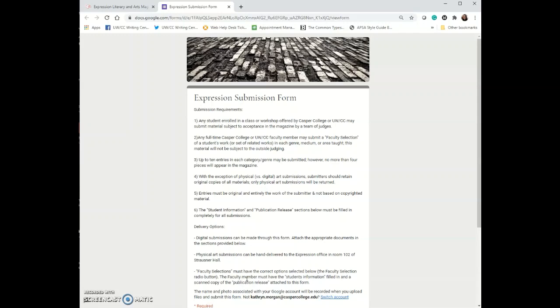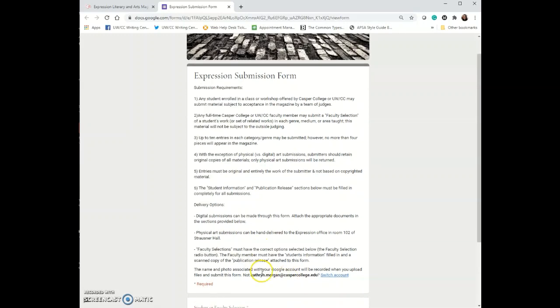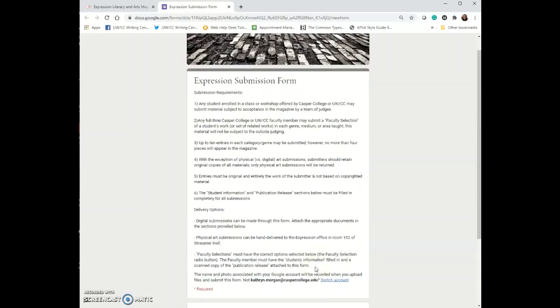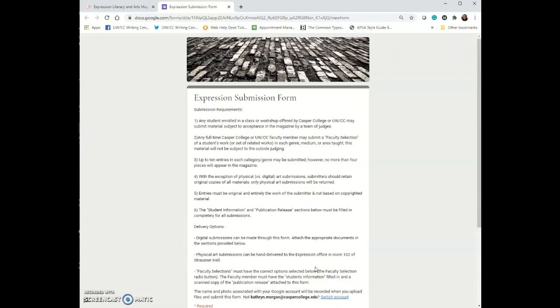If you have any questions about whether what you think you want to submit is actually something we will take, you are more than welcome to email us. Our email address is expression at caspercollege.edu and we have people on staff that look at that email address and we'll get back to you as soon as possible to let you know if it works or not.